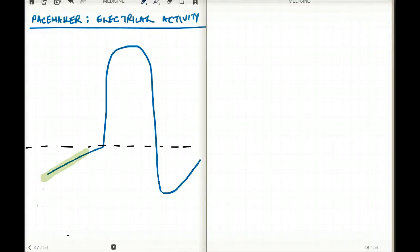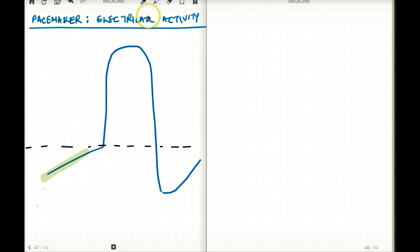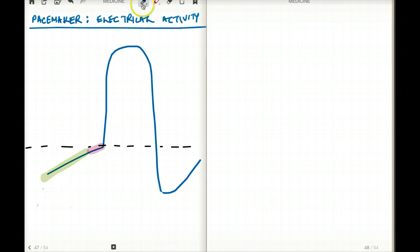This video is a continuation of the previous video where we talked about the electrical activity of a pacemaker cell, but this is more in-depth and detailed, talking about the specific parts of the pacemaker action potential. We already established in the previous video that there is a slow depolarization until it reaches threshold. Now I want to divide this slow depolarization phase into two phases: an early phase and a late phase.